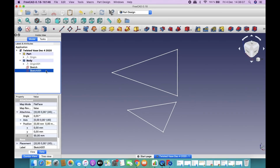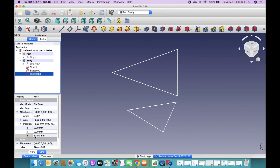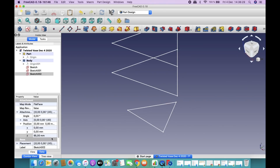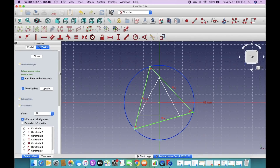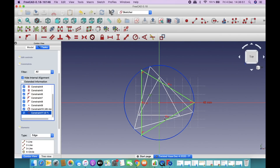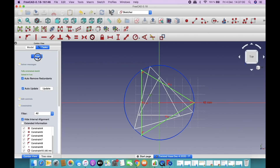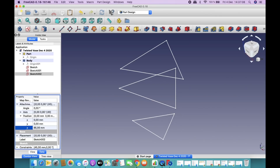Copy Sketch 001 again — no dependencies — Ctrl+V, then drag the new sketch into the body. For this third sketch, set the height to 85 mm in the Attachment Position. Fit to view and you can see the third sketch has been created. Double-click to edit: change the angle from 15 degrees to 0 degrees so it rotates a further 15 degrees. Close. This will result in a very pretty looking vase at the end.